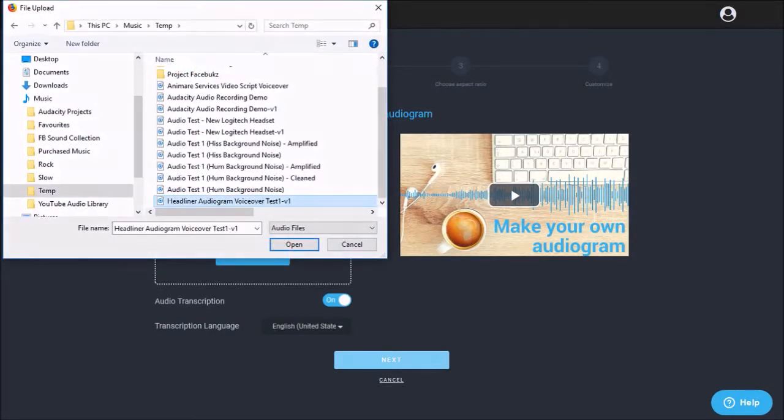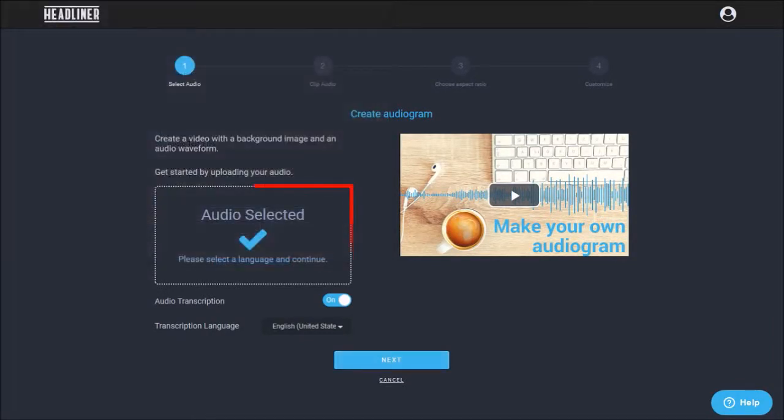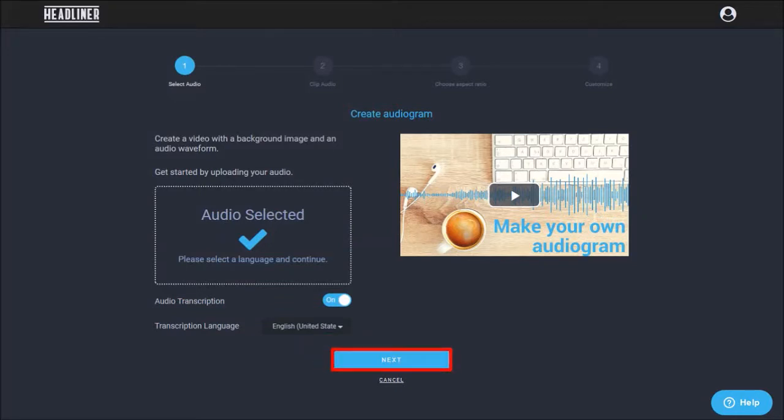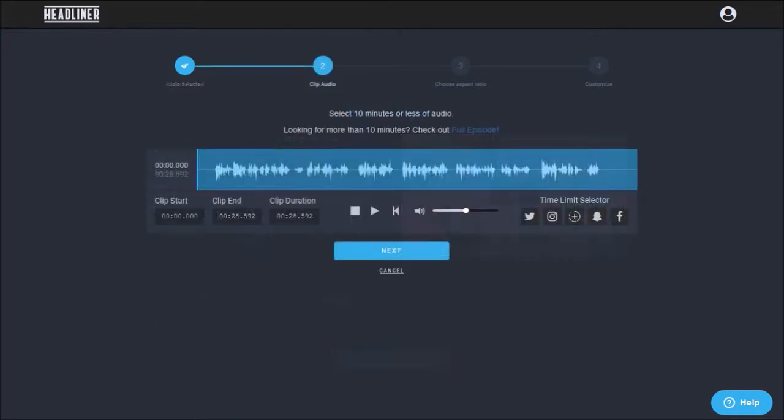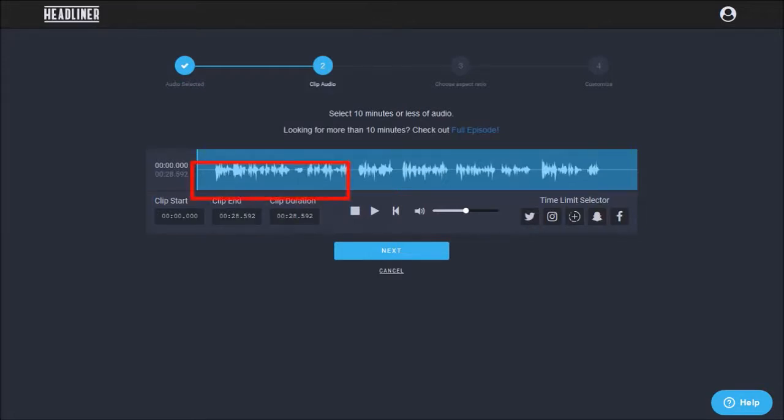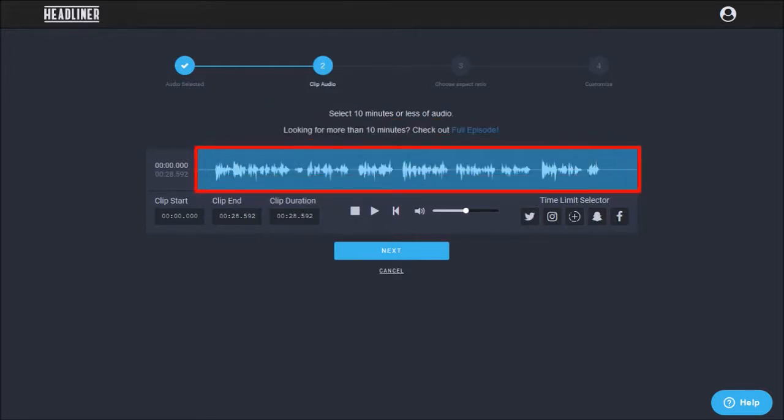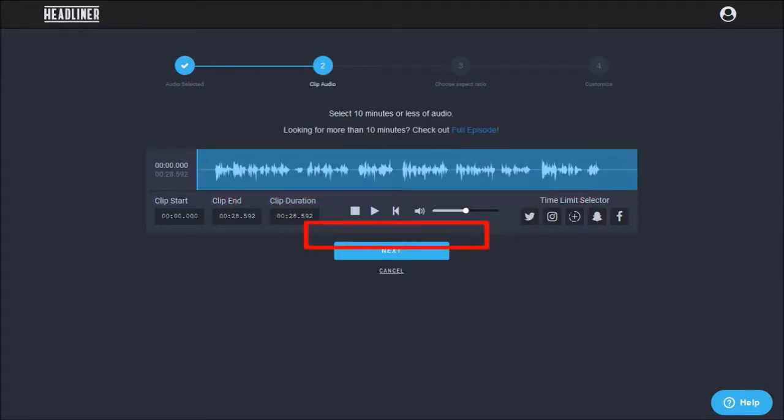So once you've uploaded your audio, click next. In this next step, you can trim the audio using these start and end boxes. When using this audiogram wizard, the maximum size of your audio clip is 10 minutes. In this demo, I'm going to use this full audio because it's only 28 seconds in duration and click next.